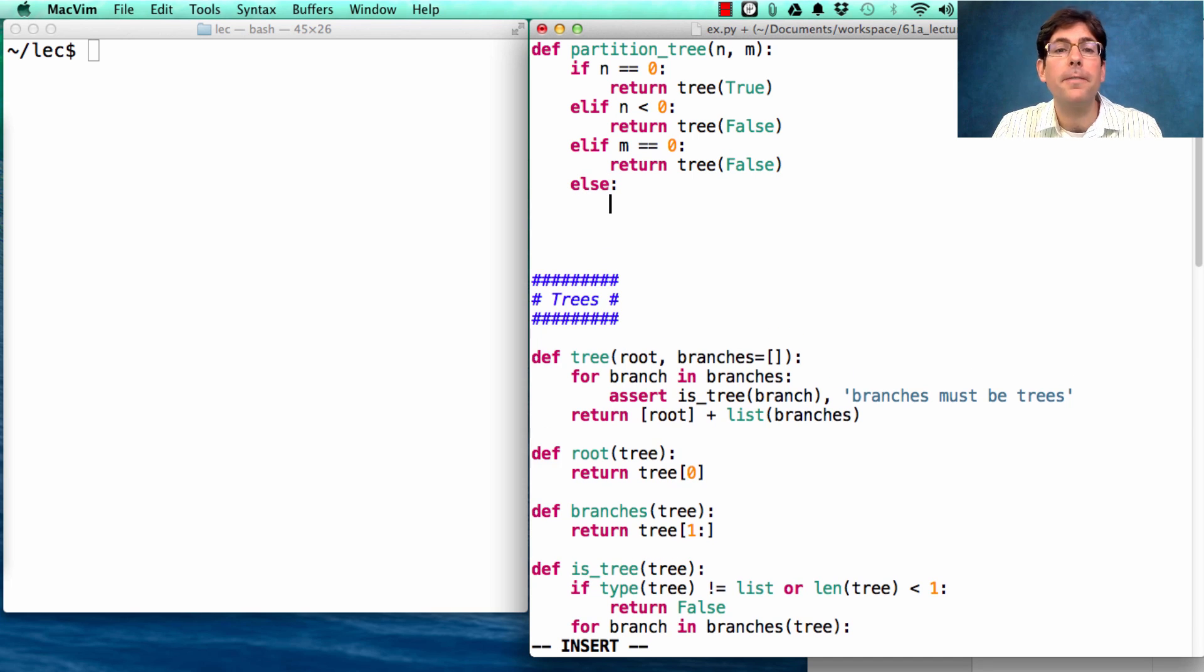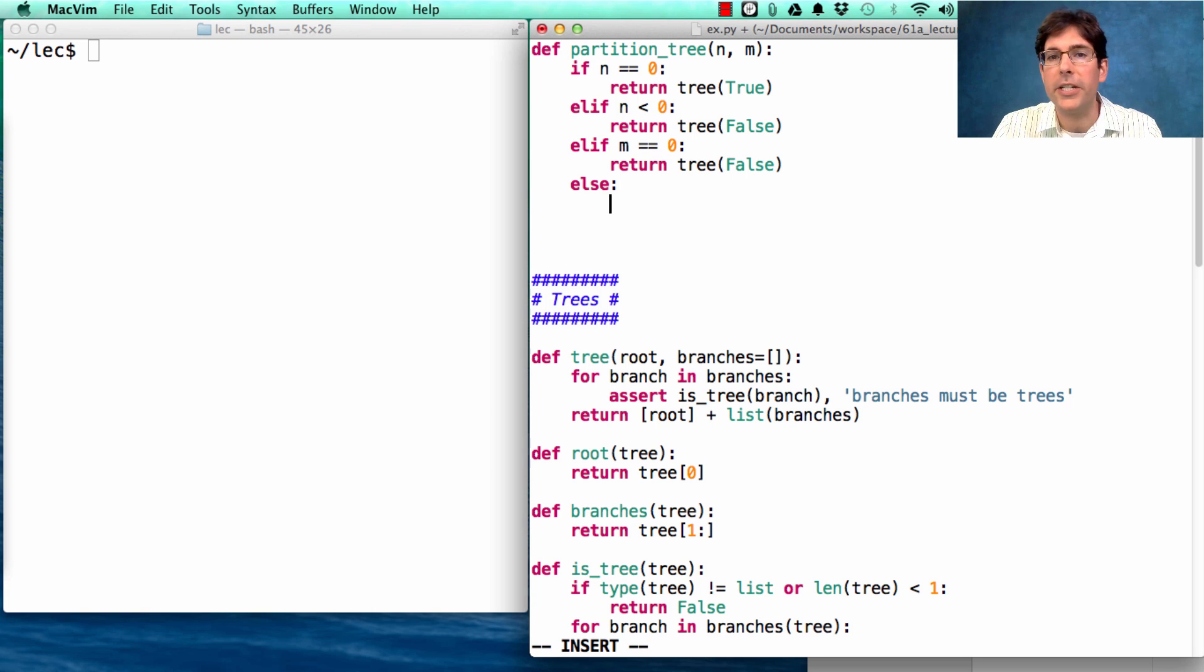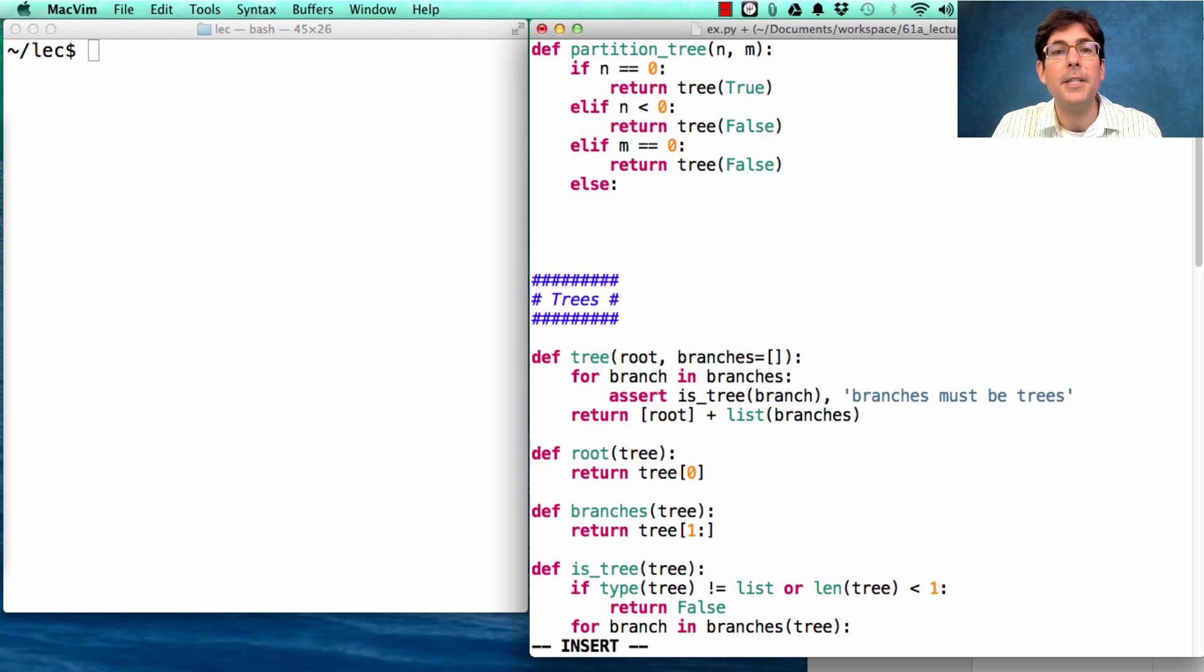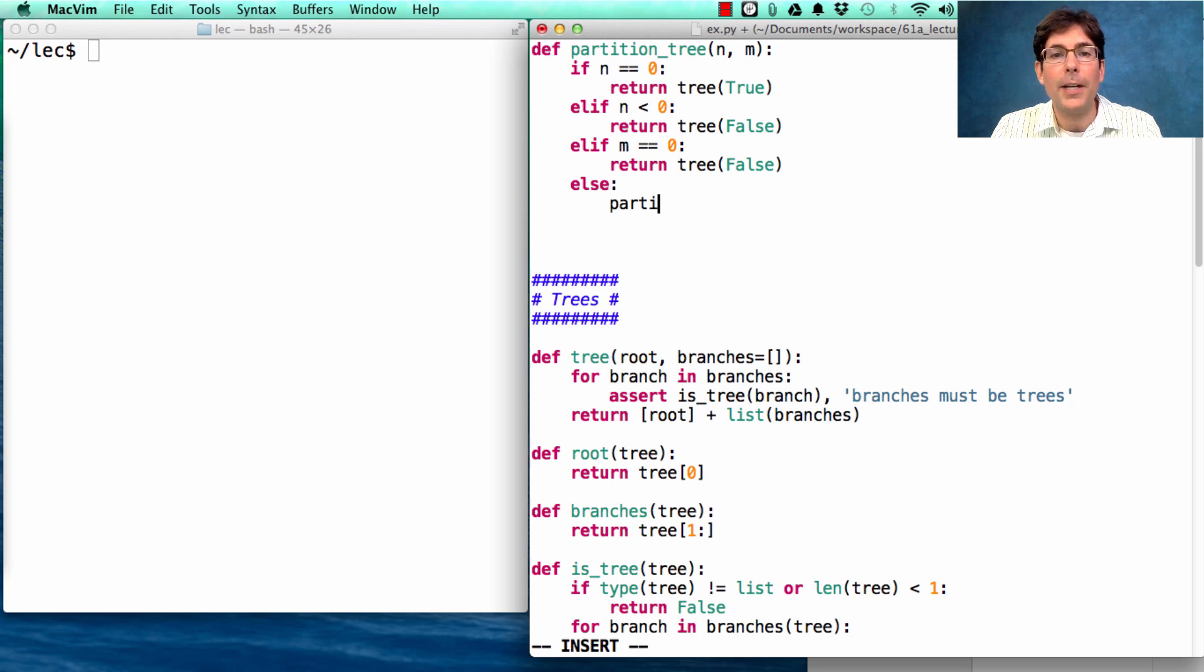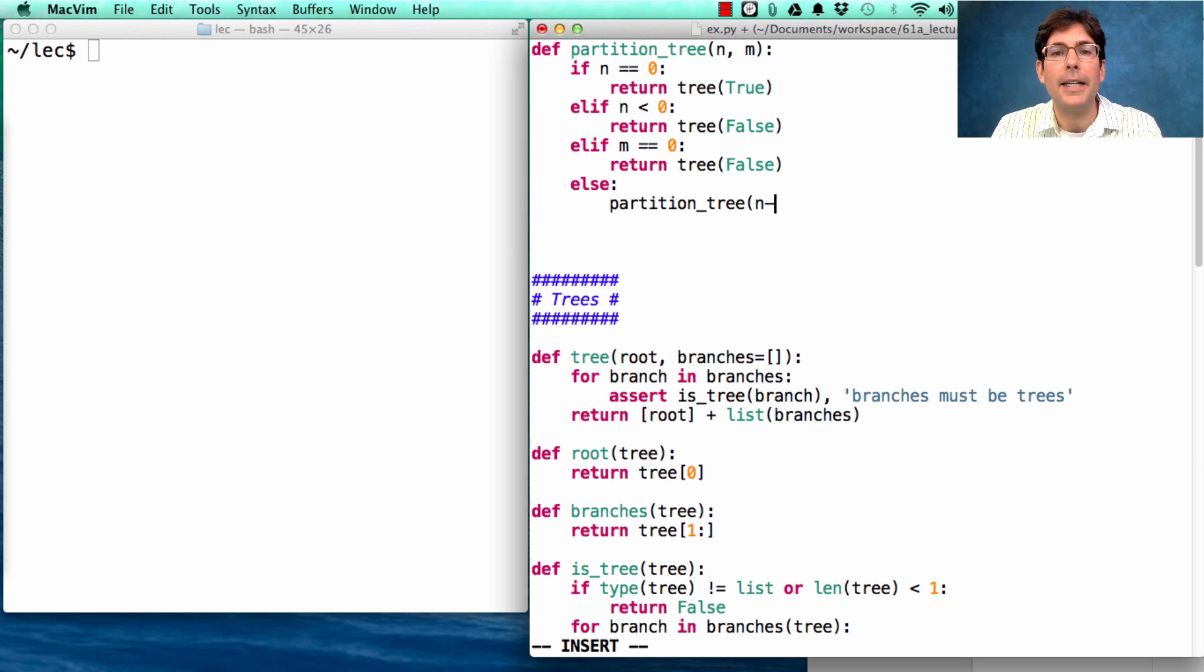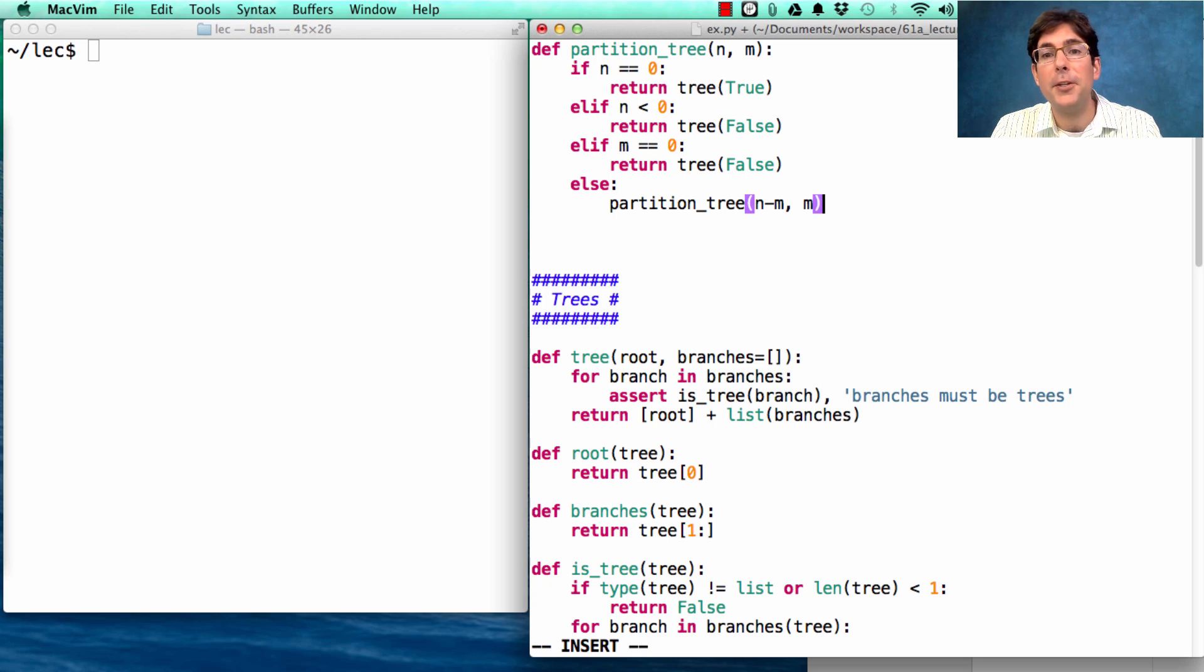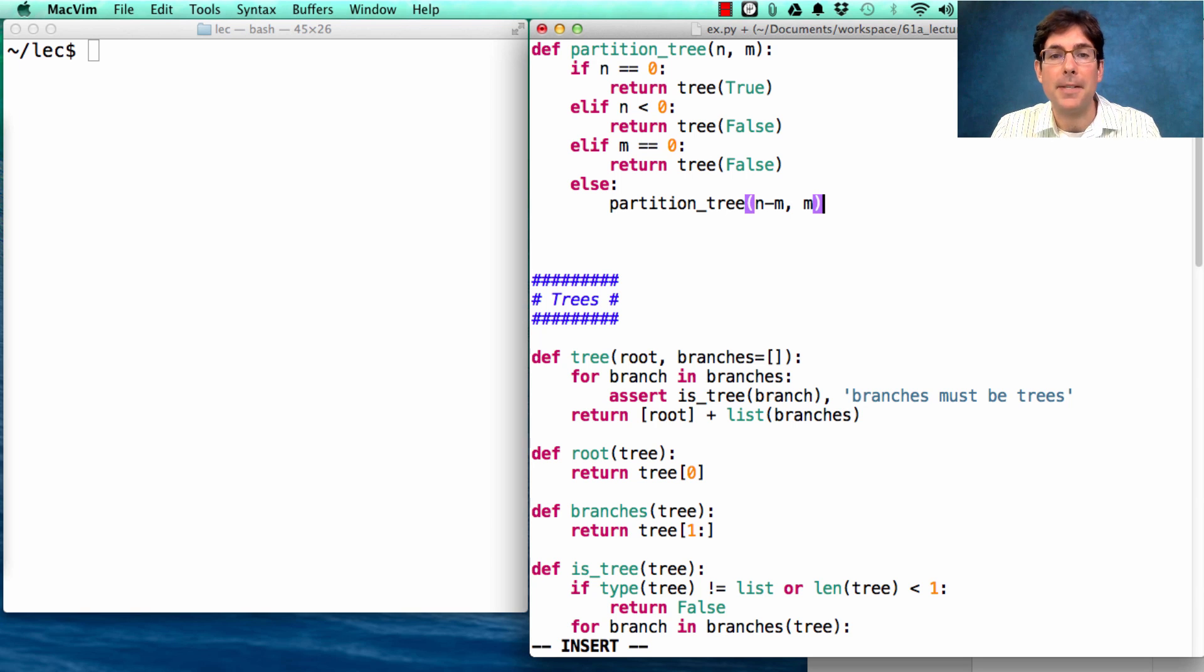The recursive case broke up the possible ways of partitioning n using parts up to size m into two different options. If we use at least one m, then we'll end up calling partition tree recursively on n minus m, because we've used an m, and use m as the smallest size possible.